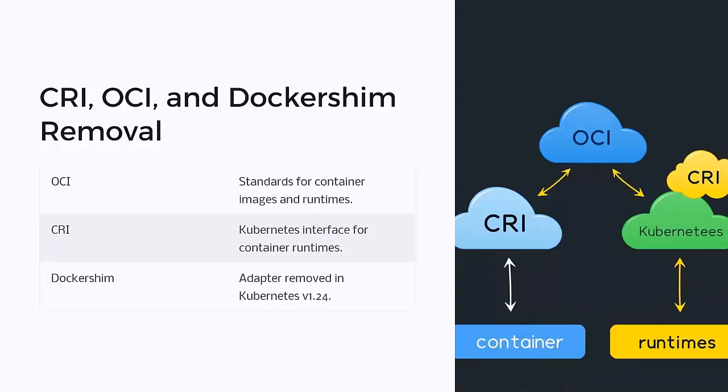What is CRI? CRI is the Container Runtime Interface. Kubernetes introduced CRI to allow plug and play container runtimes. Instead of relying on Docker,